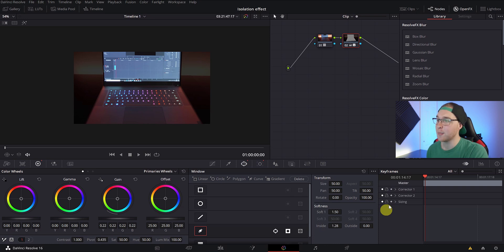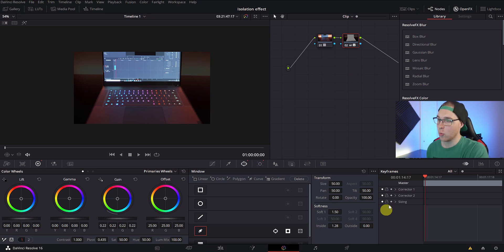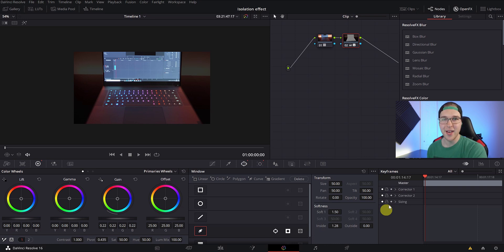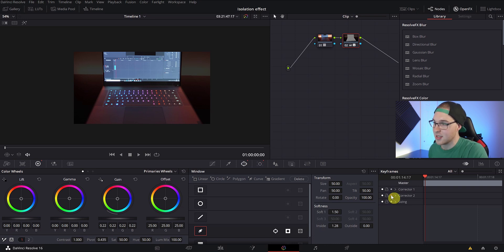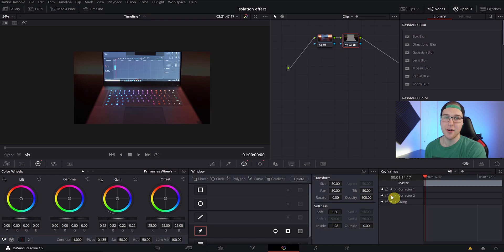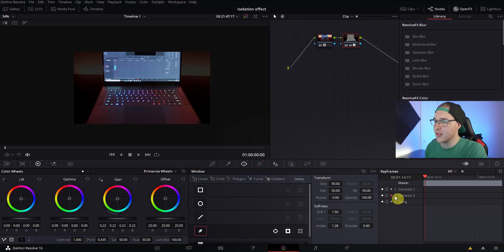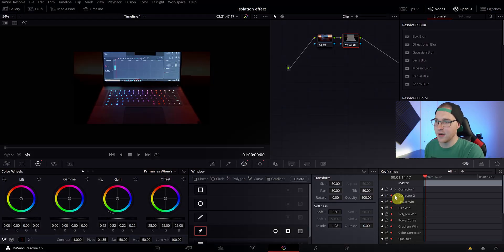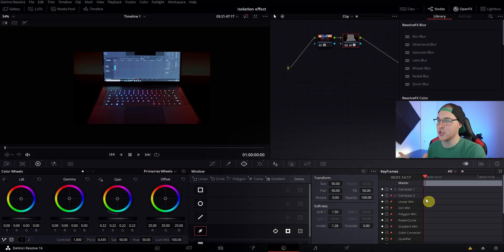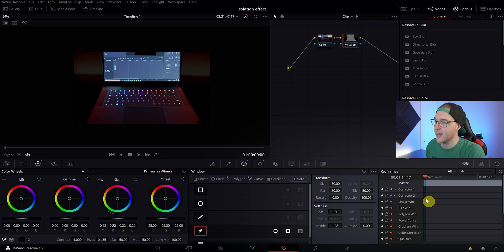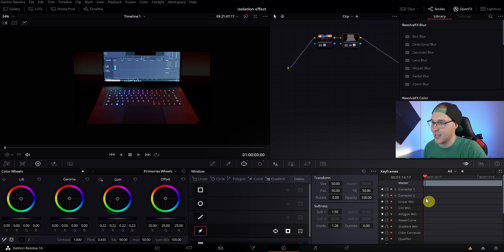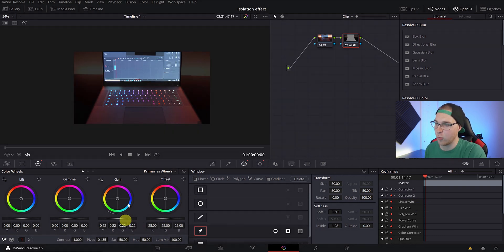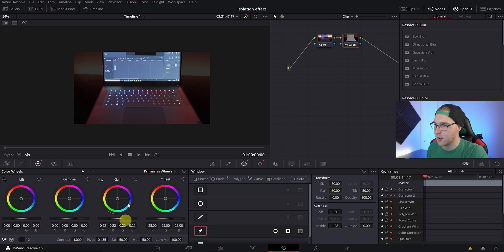Once you got it, go ahead and bring the playhead back to the beginning of the clip and under whatever node we created this mask, so for me I created this mask in serial node two, in the keyframe viewer I'm going to hit the keyframe button under corrector two since I had made this mask in serial node two. So if you had made this mask in serial node one, you're going to have to add a keyframe under corrector one. Now just hit the dropdown arrow next to the keyframe button and this is just going to show you all the things that we can add with keyframes within corrector two. And notice that there isn't any keyframes actually added yet. So to add keyframes, we need to interact with whatever parameter we want changed.